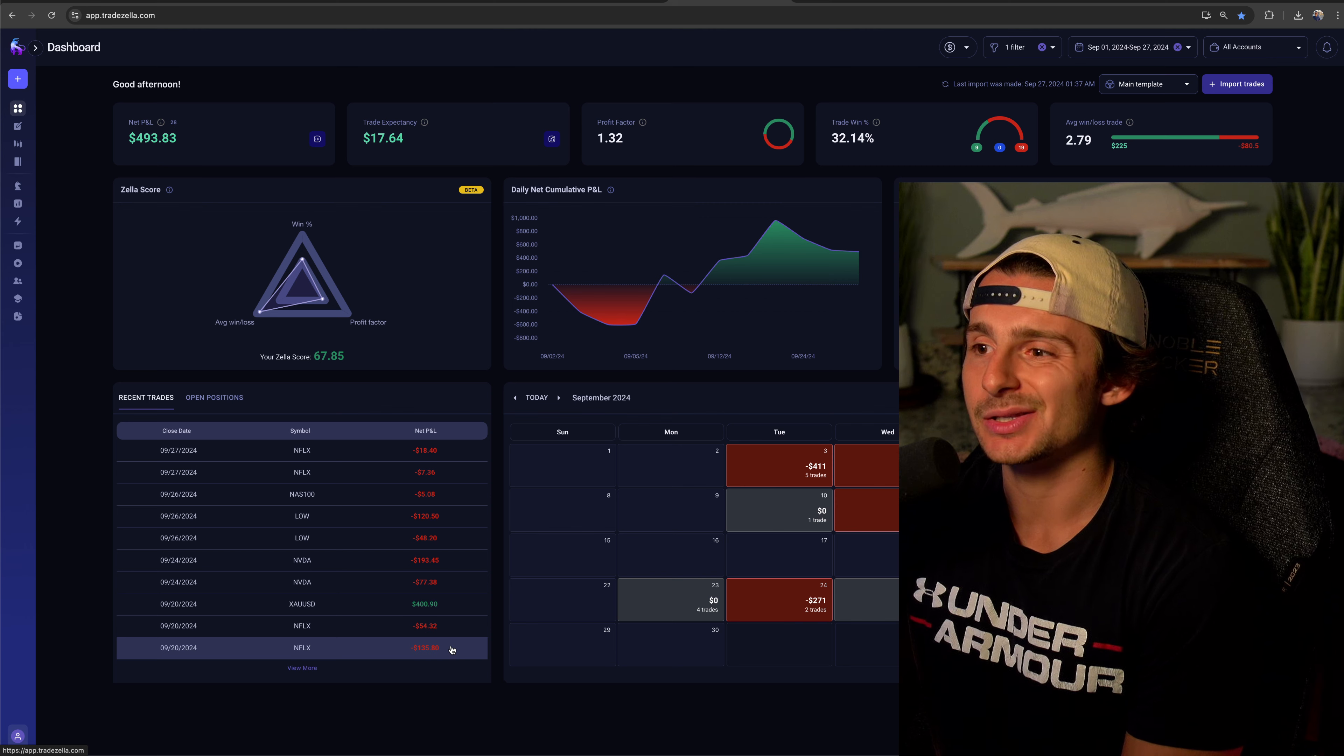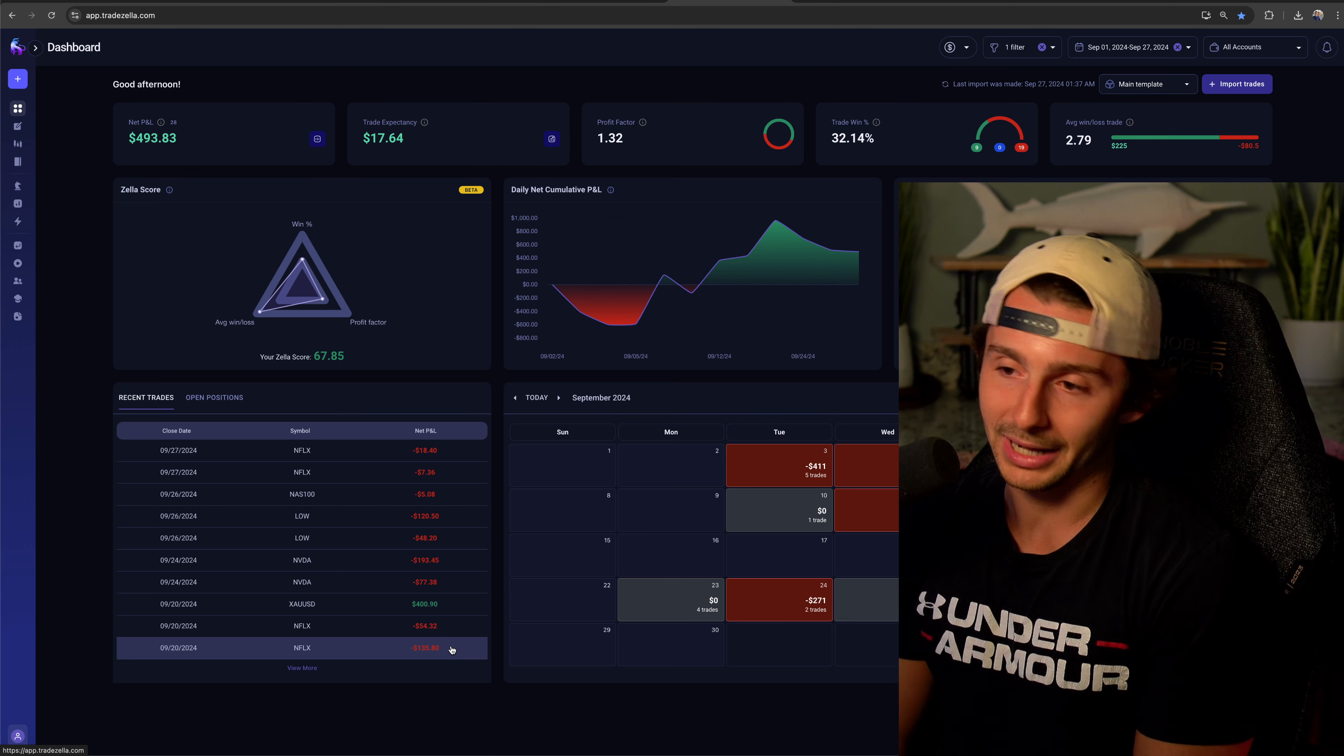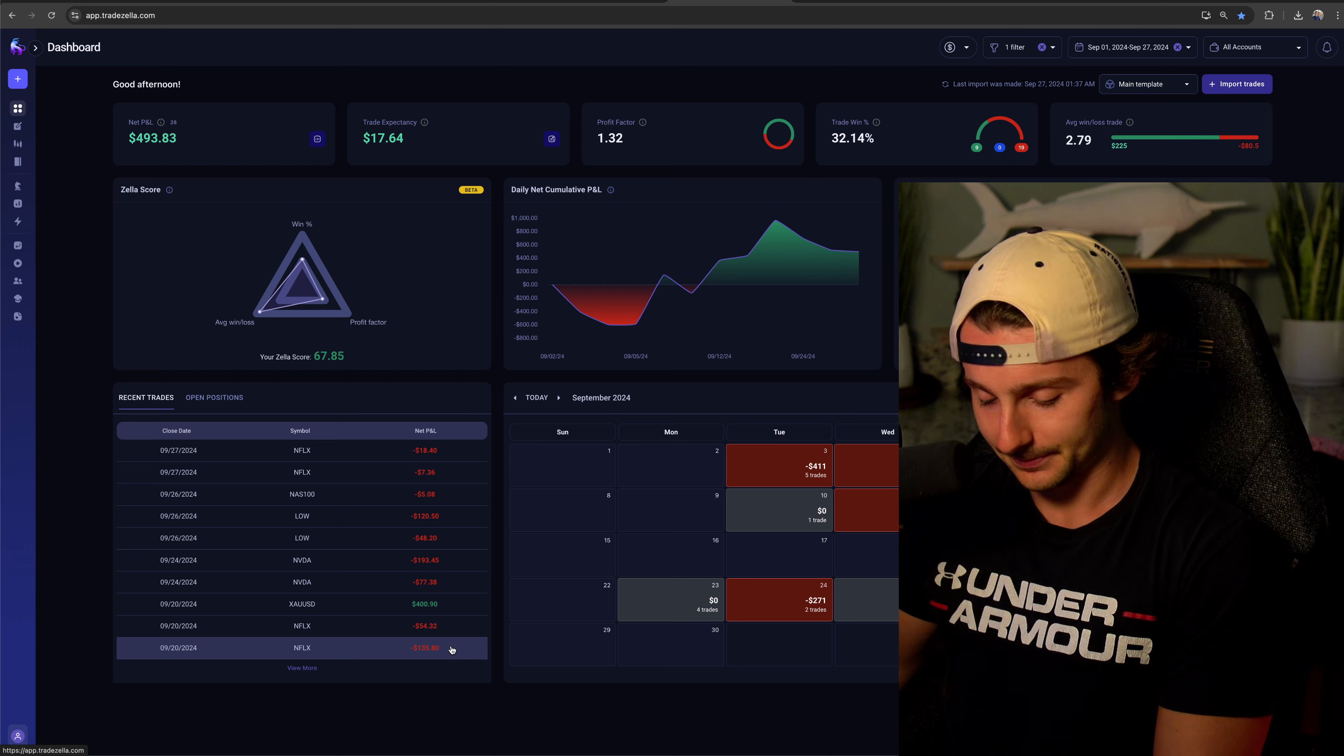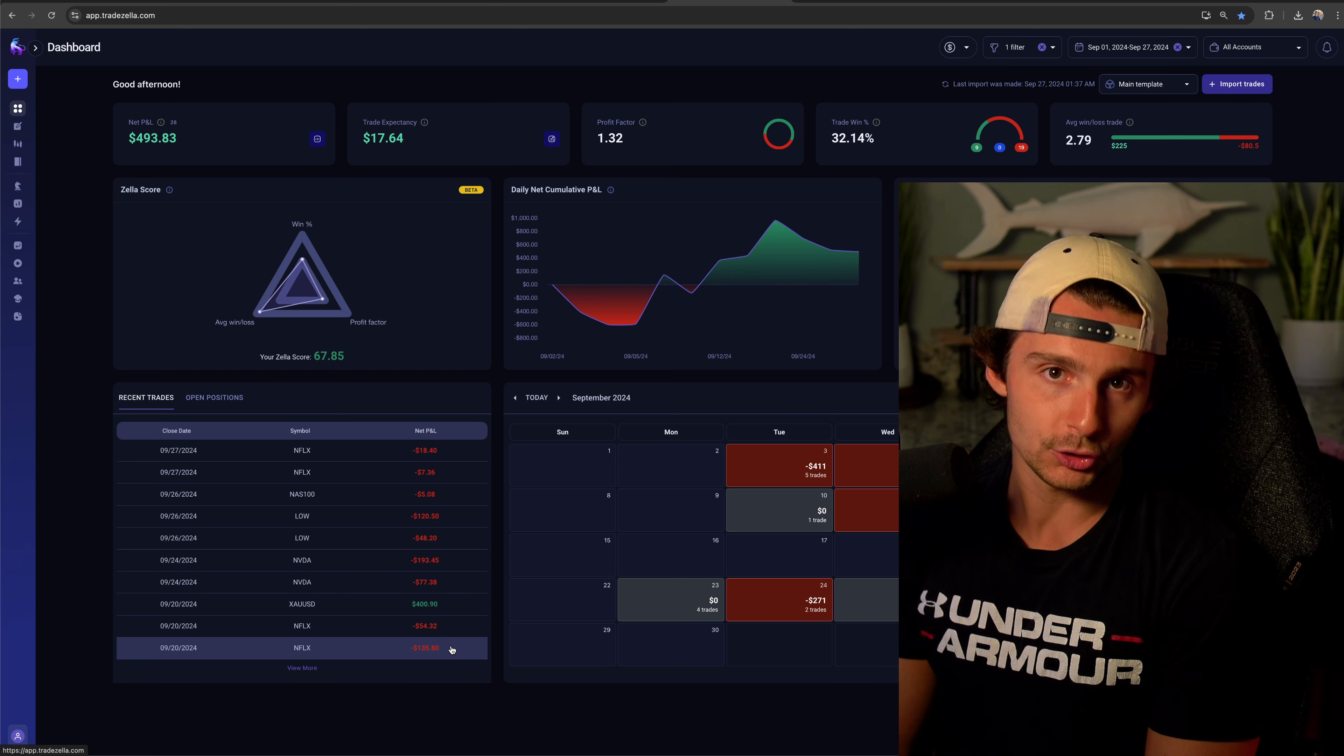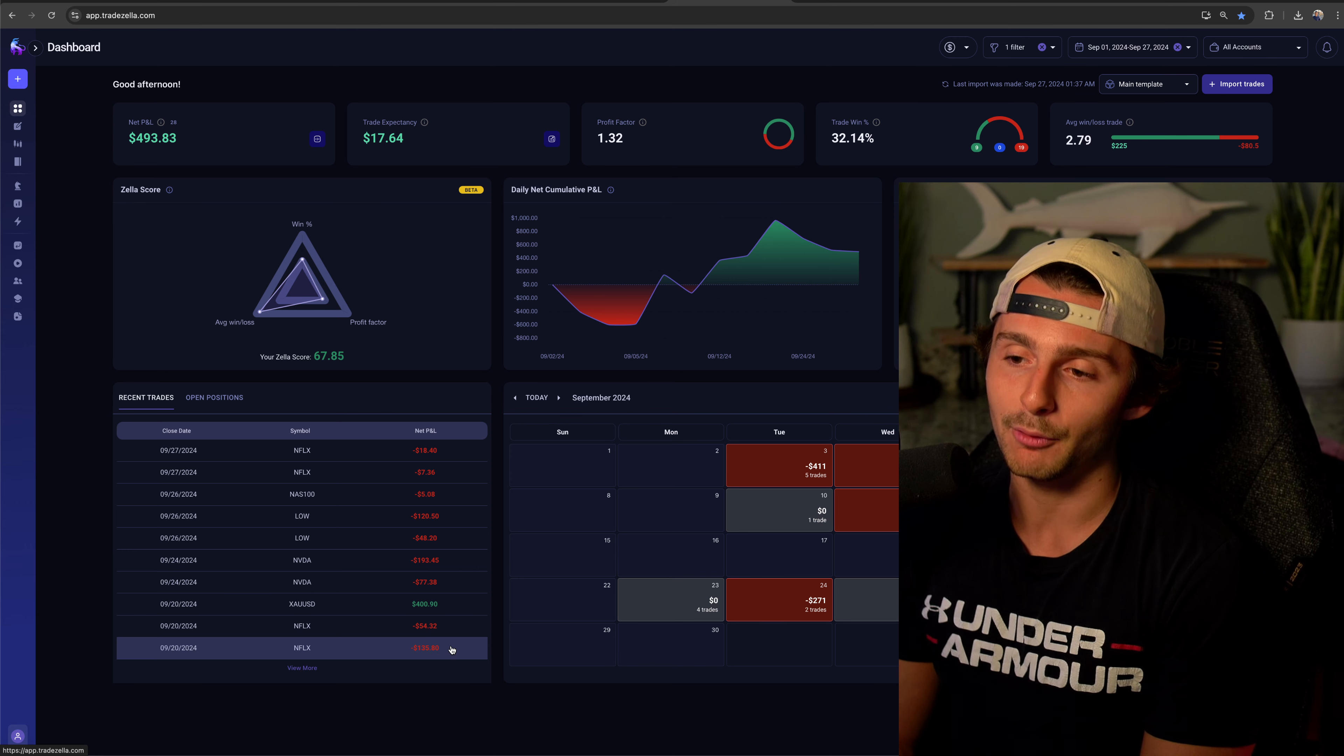The reason why we have the positions twice is because on September 21st the prop firm that I'm using glitched. Essentially at 5:15 a.m. on Saturday morning I get an email saying you breached your account. I emailed them back - guys, how could I breach my account at 5 a.m. on a Saturday? Markets been closed for over 12 hours. So they reinstated the account Monday, had to re-enter the trade.